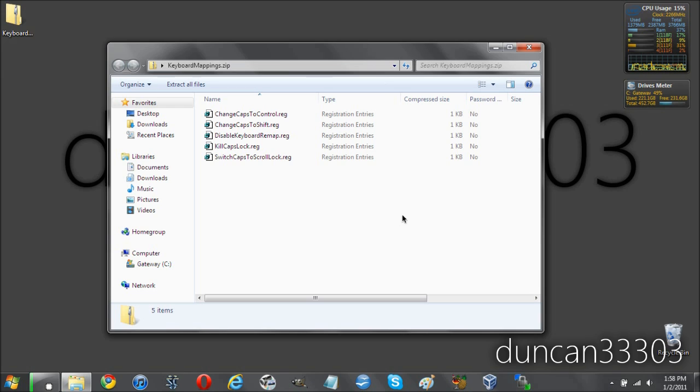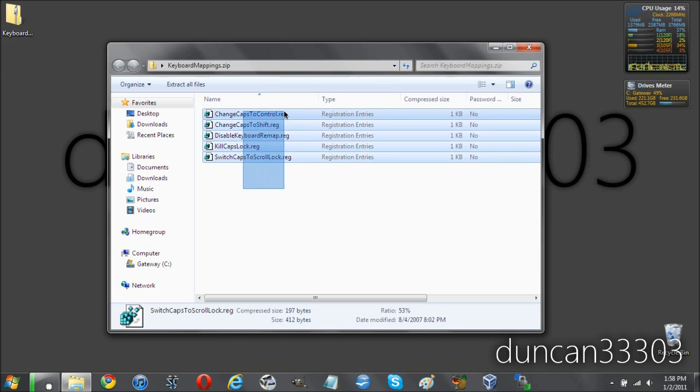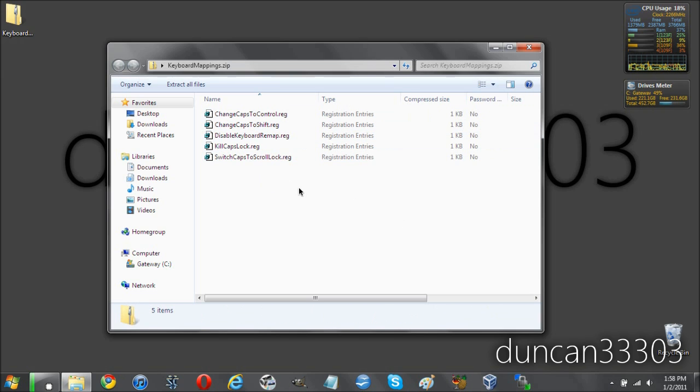So all you need to do is, I will have a link in the description to a download where you can download five different files all in a zip folder. Now basically what you do with these is you pick whichever one you want depending on what you want to happen to your Caps Lock.